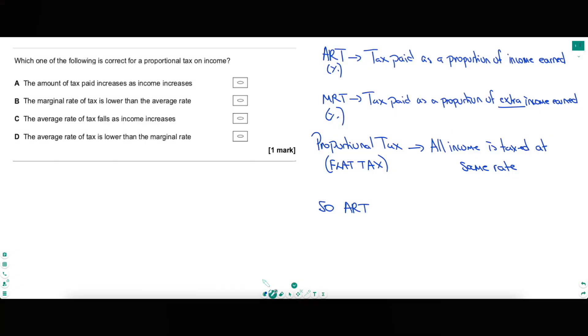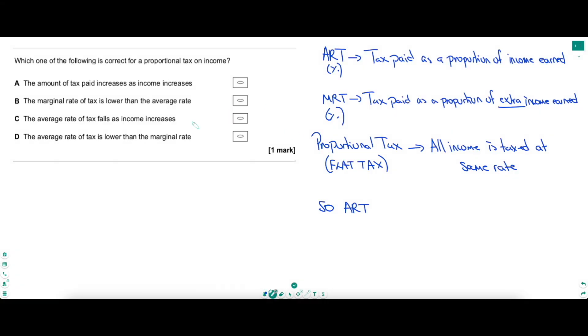Hopefully that gap is covered, just like for this next question. Do you know about the average rate of tax, the marginal rate of tax, and the different types of income tax systems? Well, you better for this question. Which one of the following is correct for a proportional tax on income? That's a key term — underline it to keep focus. And then many of the answers go into marginal rate of tax and average rate of tax, so let's start by understanding what they are.